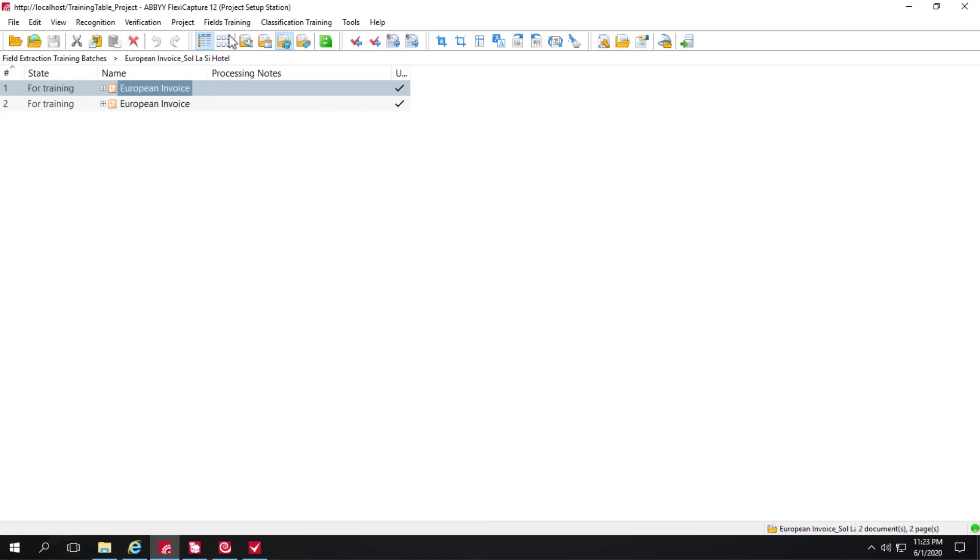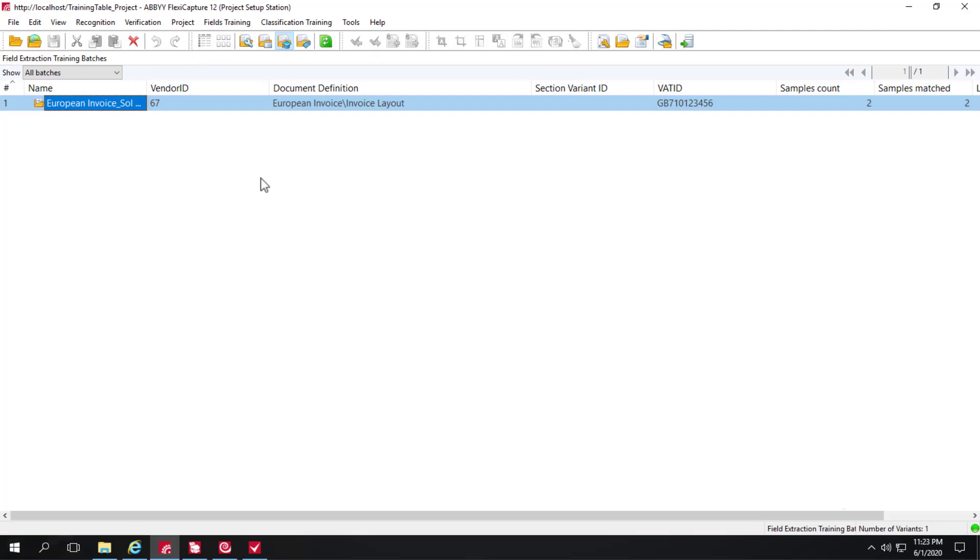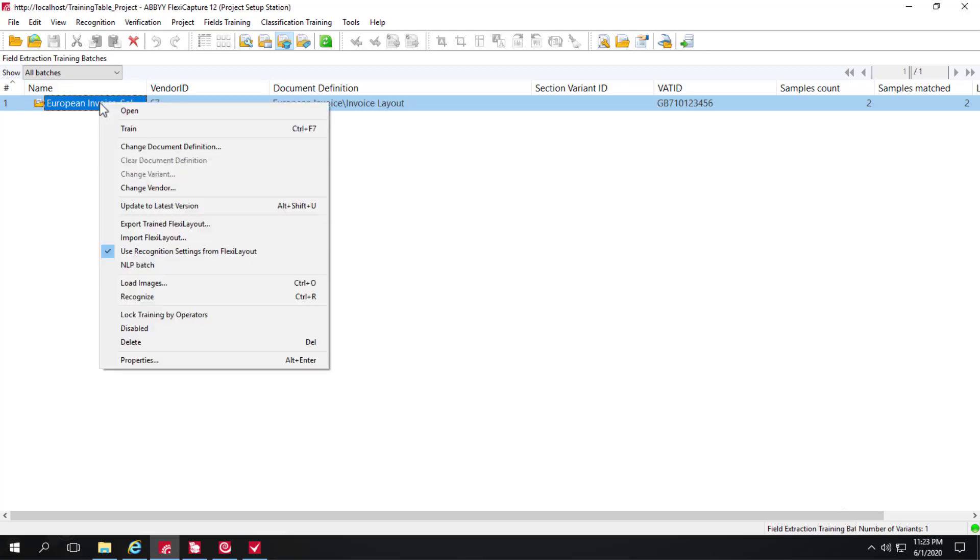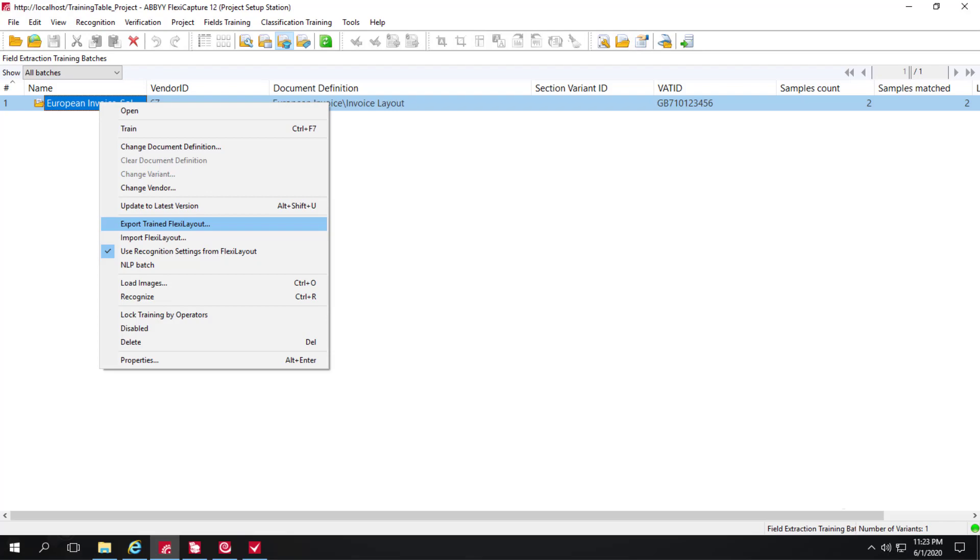And something else about field extraction training batches that really is exciting to me is the fact that we can go to that field extraction training batch and we can actually export the trained flexi layout. So oftentimes the product of machine learning can be a black box, you can't really see the logic, but here we can actually export the trained flexi layout, see the logic, and make changes if needed and then re-import that flexi layout. So that's a very powerful feature.